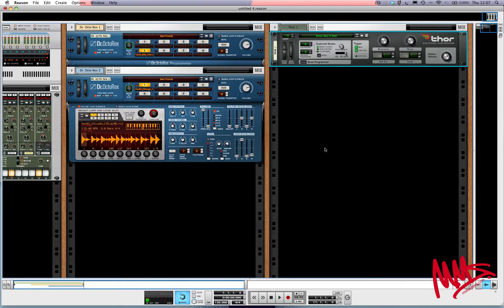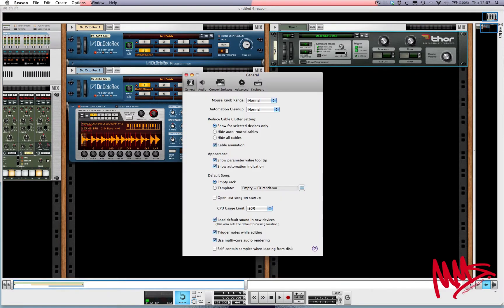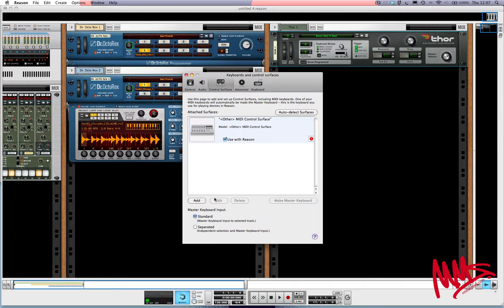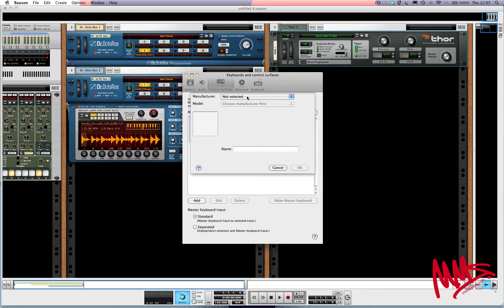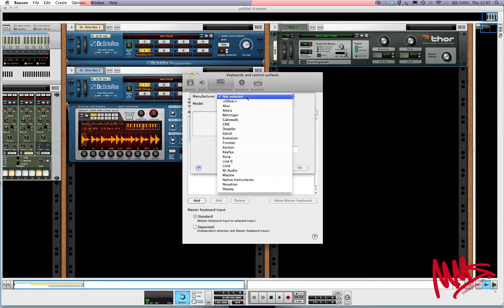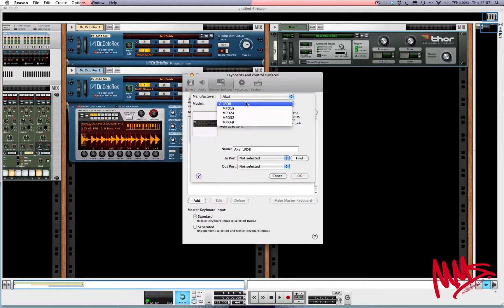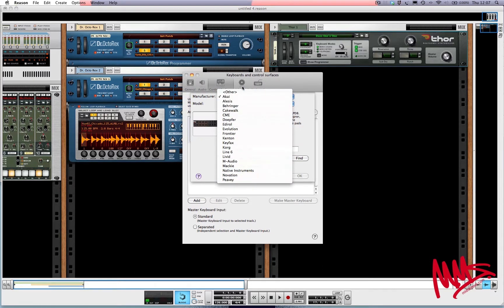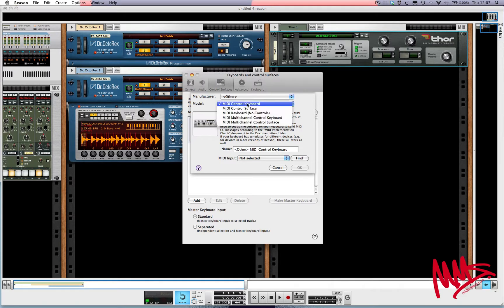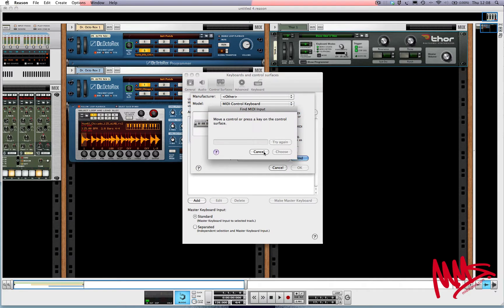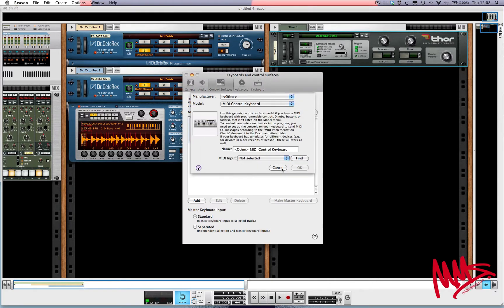Now, this is where having a MIDI controller — some sort of MIDI keyboard — helps. Let me go into Reason's preferences, then Control Surfaces. If you've plugged it into your computer via USB, you can click the auto-detect surfaces button and it should pick it up. If it doesn't, click Add. If you can spot your manufacturer, pick that out and in the next drop-down menu pick the model. If you can't see your manufacturer in that list, just click Other. You can leave it on MIDI control keyboard. For MIDI input, click Find, press a key, and hopefully Reason will pick it up.